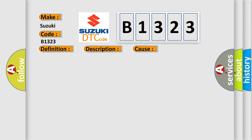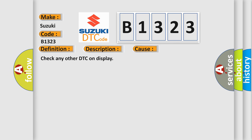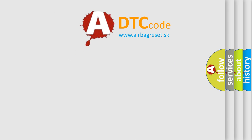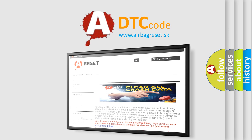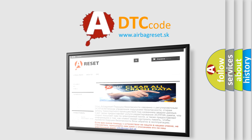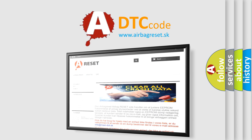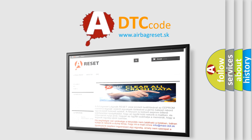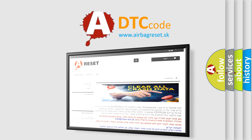This diagnostic error occurs most often in these cases. Check any other DTC on display. The airbag reset website aims to provide information in 52 languages. Thank you for your attention and stay tuned for the next video.